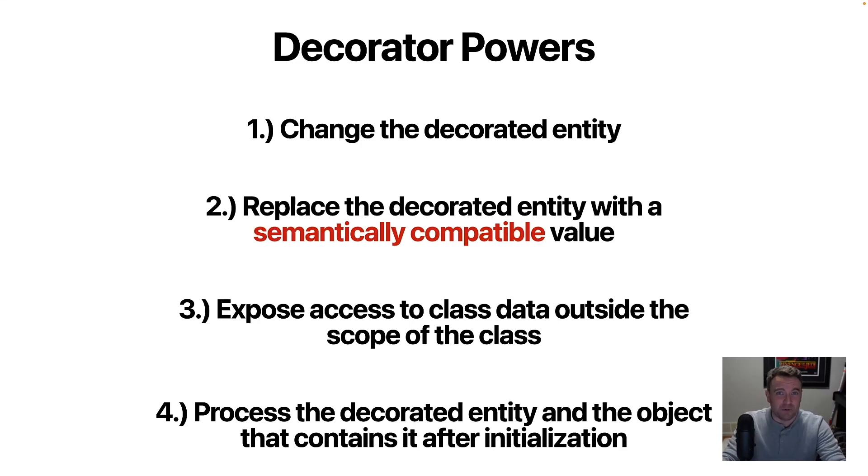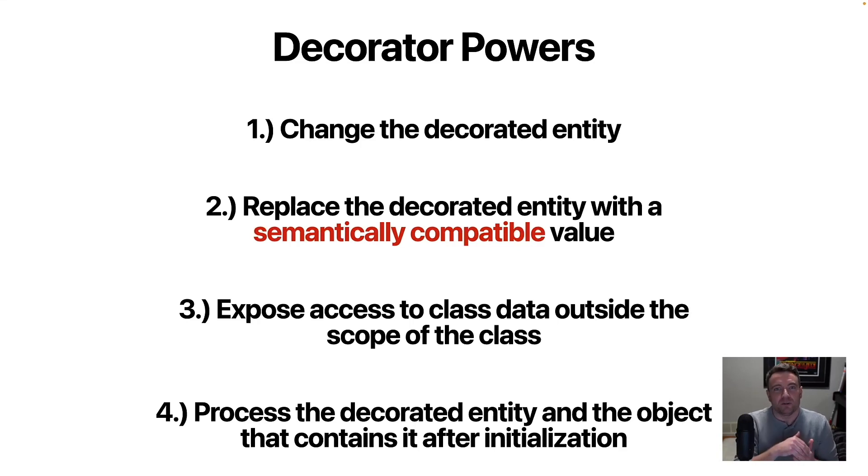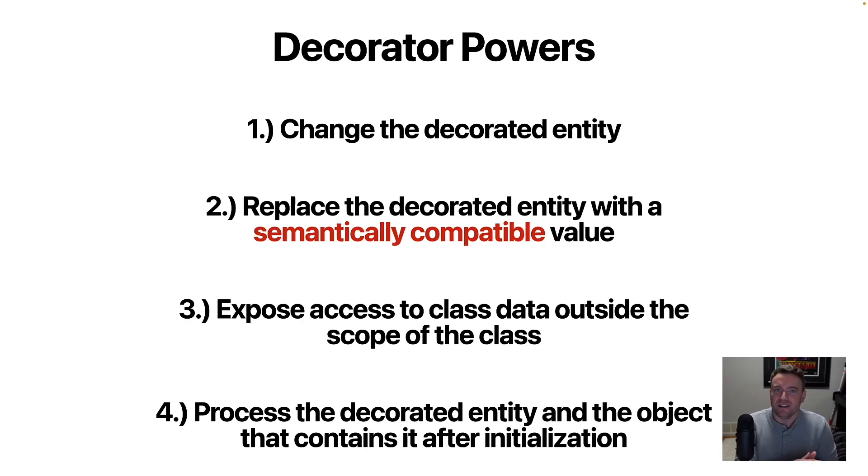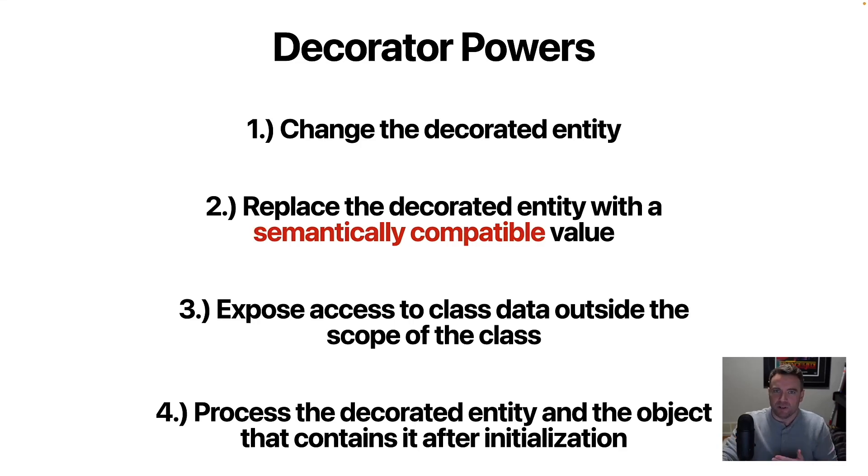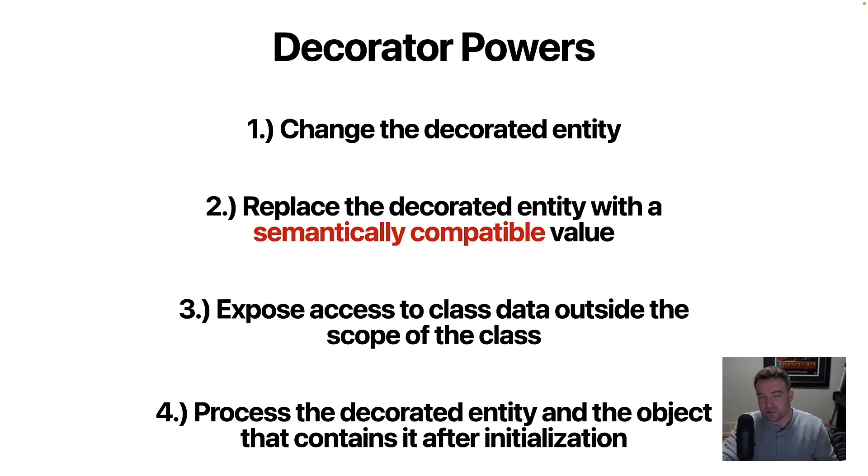And by that we mean, if you're replacing a function, you need to return a function that can be called in the same way. If you're replacing a property, you need to replace that with a property that can be accessed in much the same way. So generally, you can't take a function and replace it with a string, say.